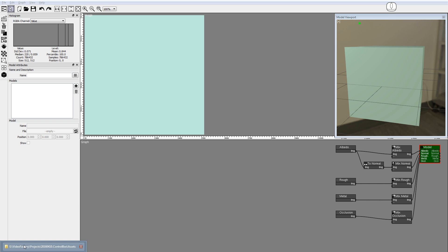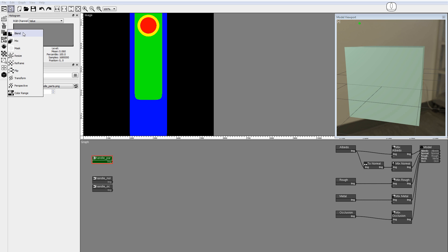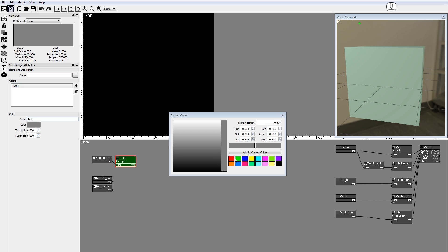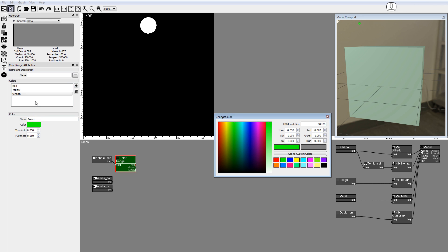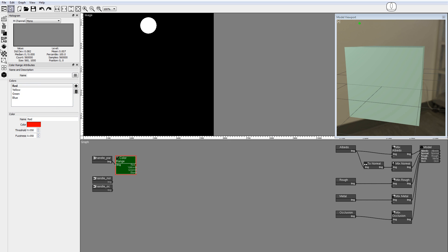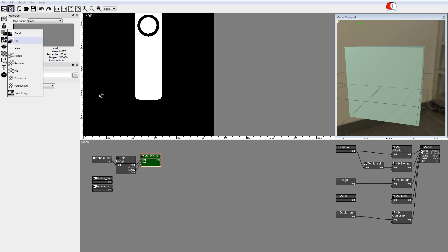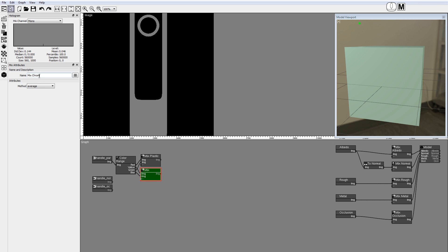Drag and drop the handle images to the node graph. Add a color range node to the handle parts image to break it into its components. Click the plus button to add a new component and set its name and color: red, yellow, green, and blue. Drop a mix node and connect the red and green parts — these are the plastic parts of the handle. Set the mix method to addition. Drop a mix node and connect the yellow and blue parts — these are the chrome parts of the handle. Set the mix method to addition.